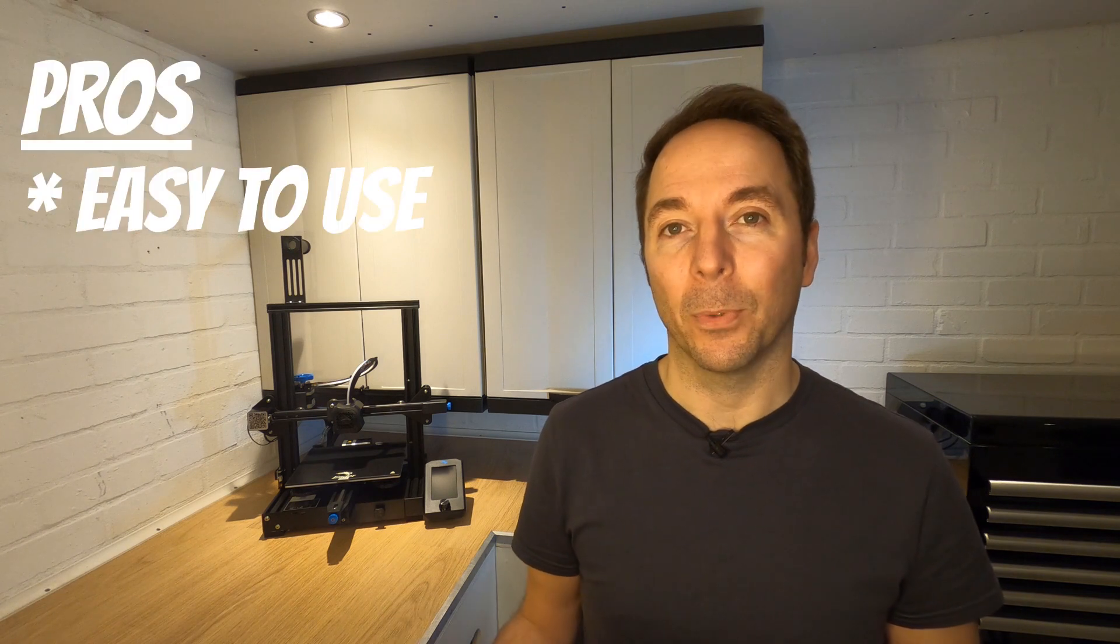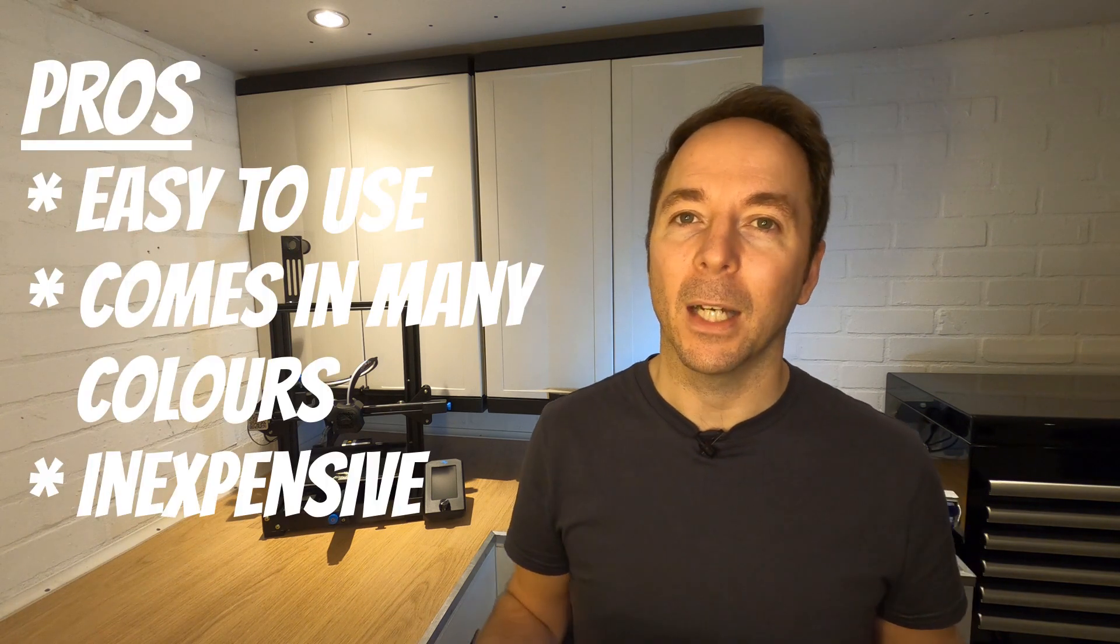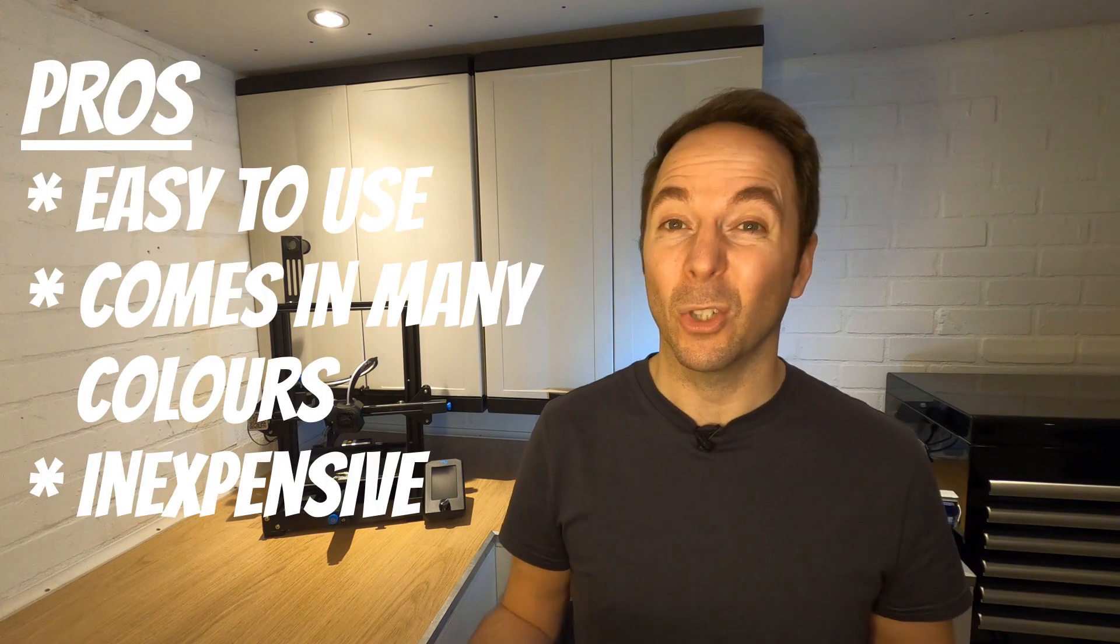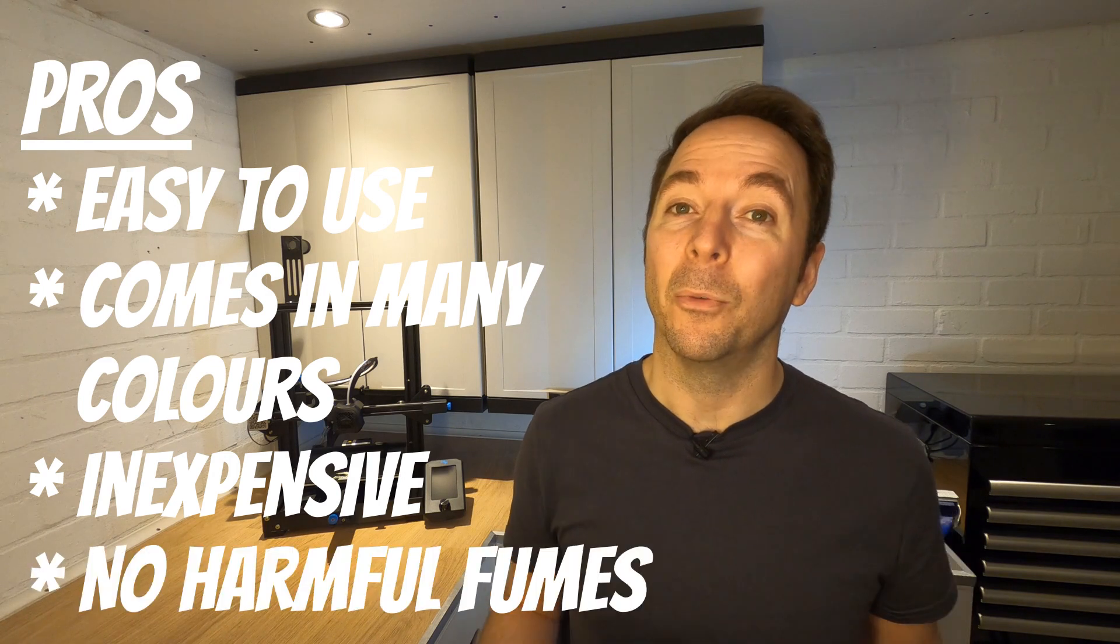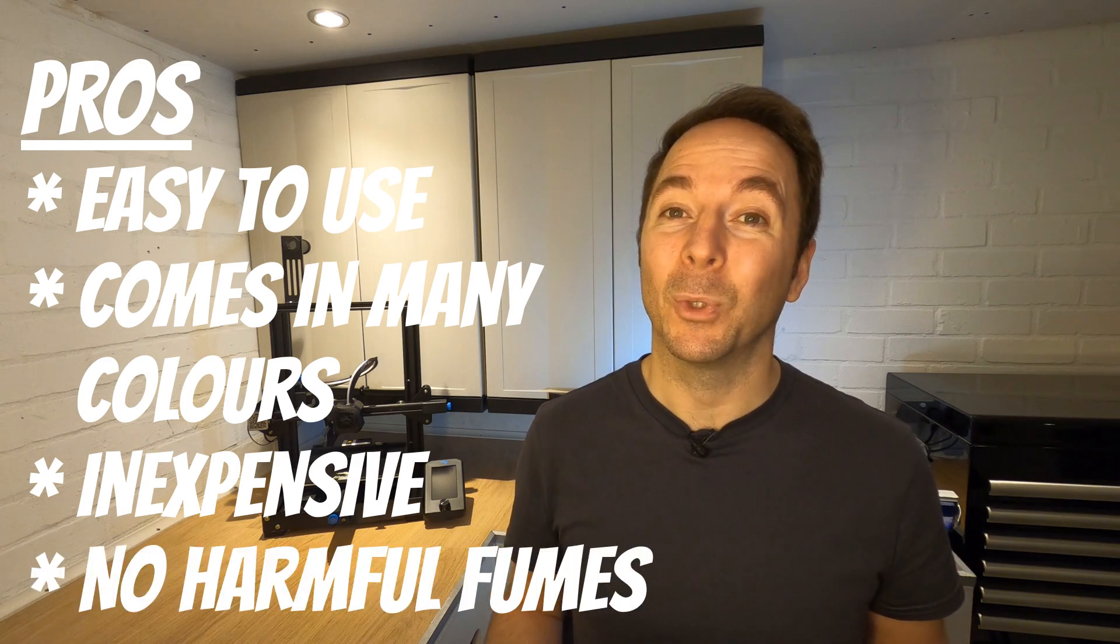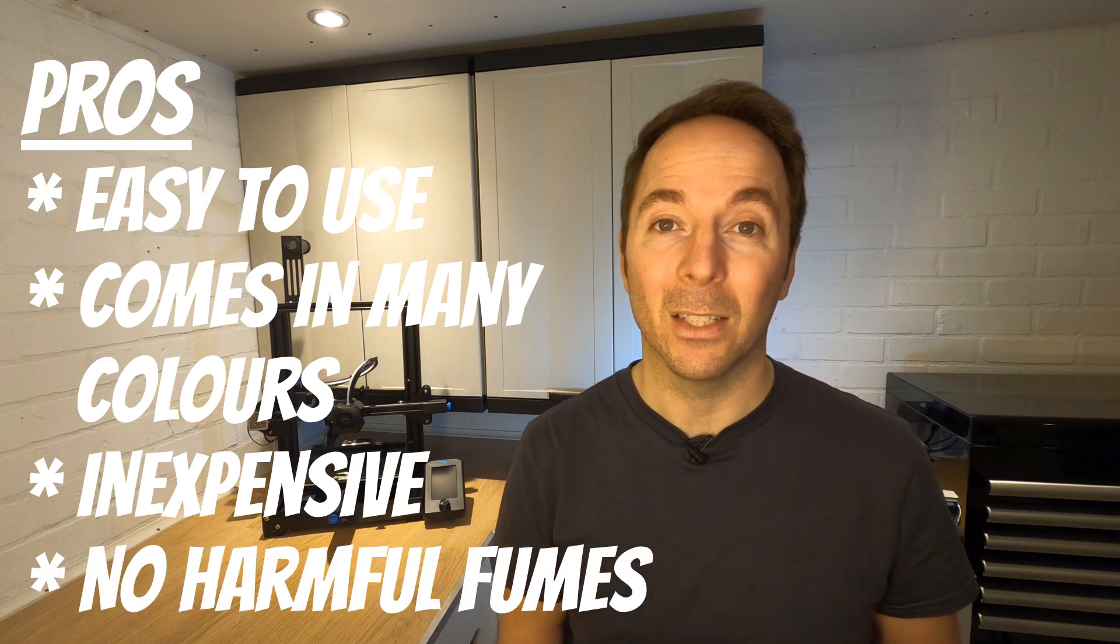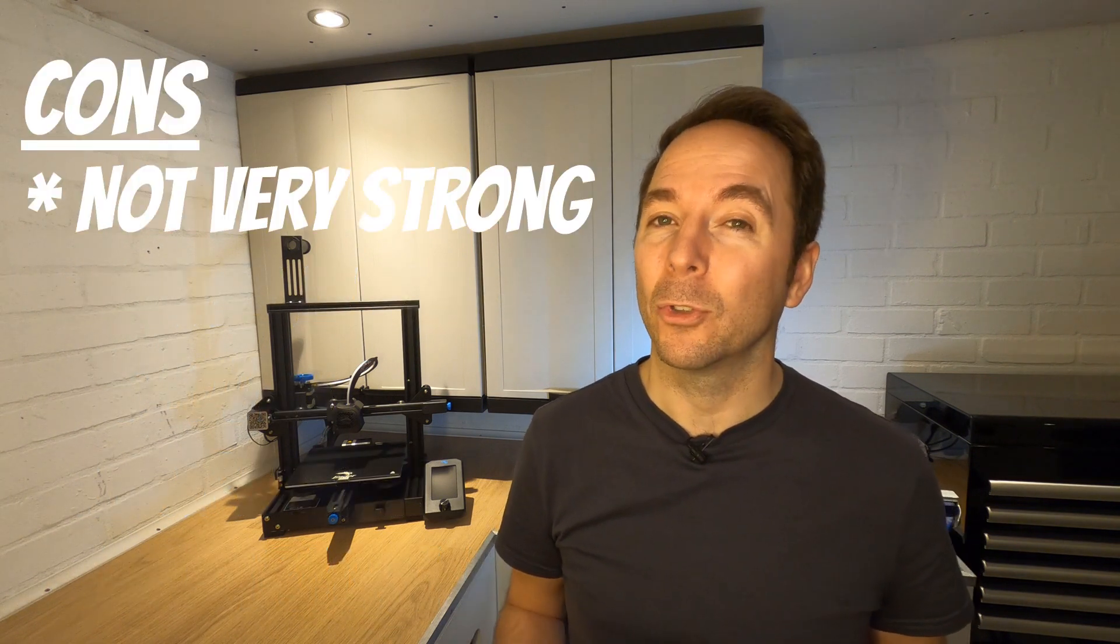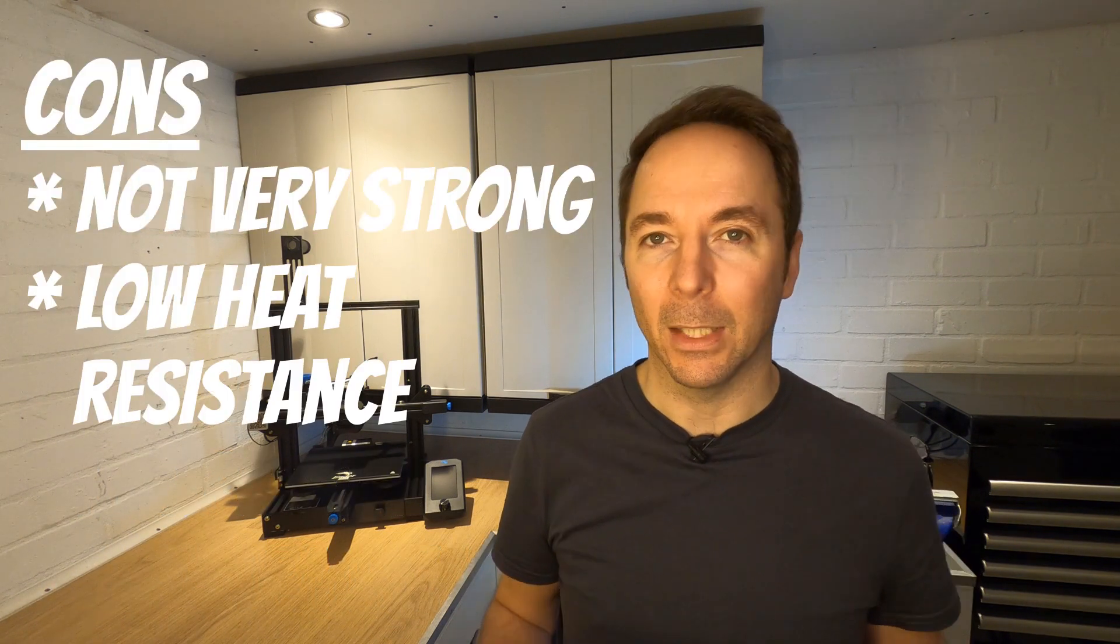So to sum up, PLA is arguably the easiest filament to print with, comes in hundreds of different colors, and doesn't cost very much. It doesn't give off any harmful fumes, so it's therefore safe to print with if you want to print inside your house. However, your parts printed from PLA won't be as strong as they could be and won't stand up to any kind of heat.